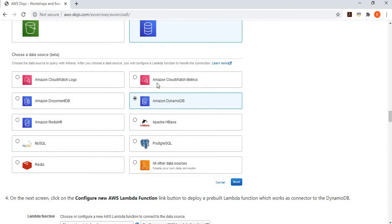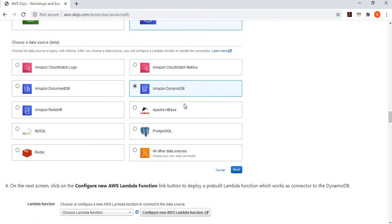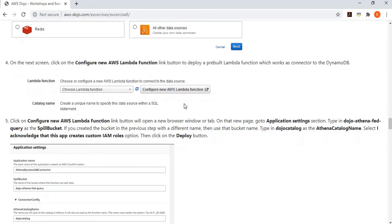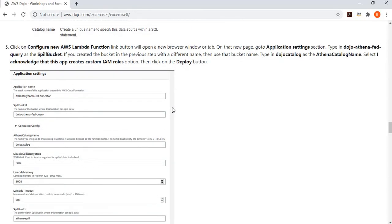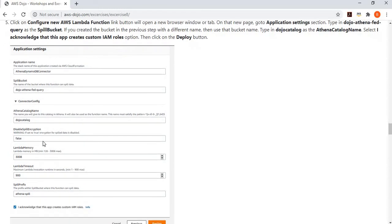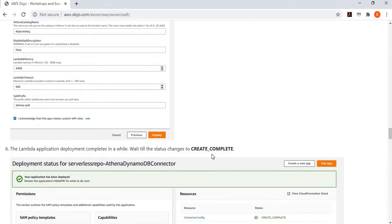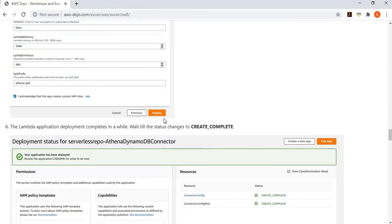If you have something beyond it, you can click on a data connector and connect to another data source. But in that case, you have to configure your Lambda function. In this case, you are selecting DynamoDB as a data source. It tells you configure your connector Lambda function. You click on this link, which will open a predefined application for such connector. In this predefined application, you provide the spill data bucket, which is used by Athena to spill the data. You provide a name to this connector. You can keep everything else default and then deploy it.